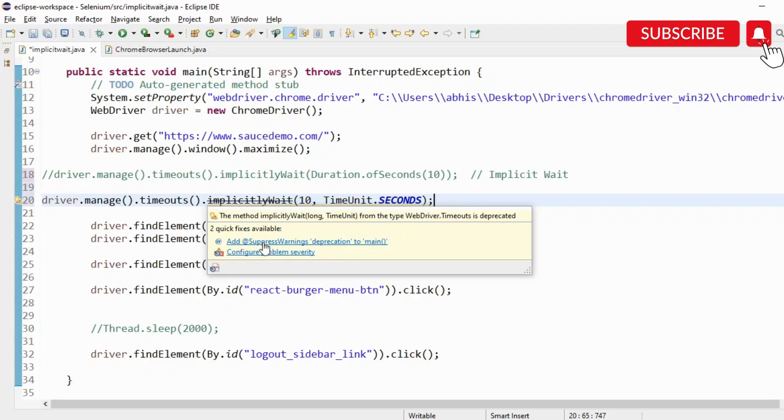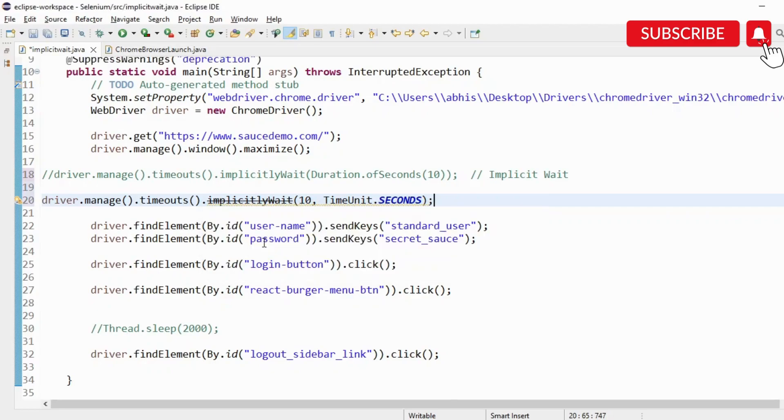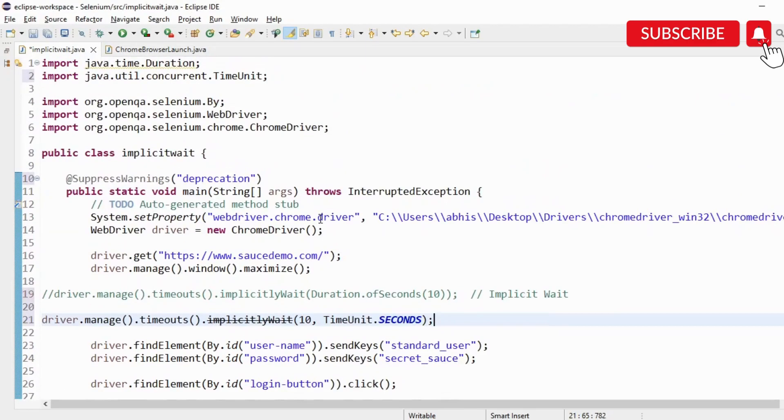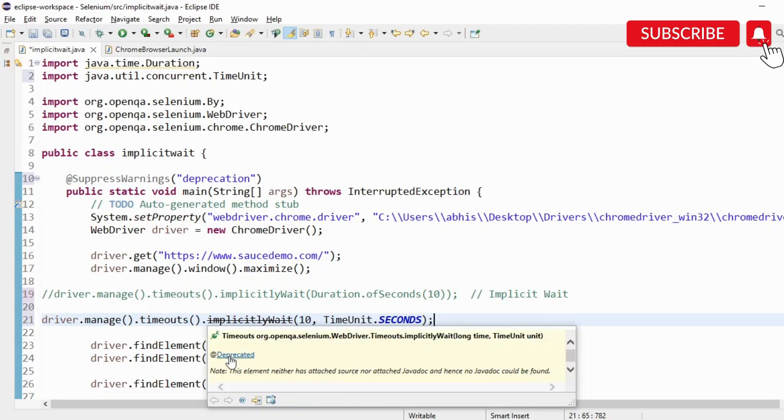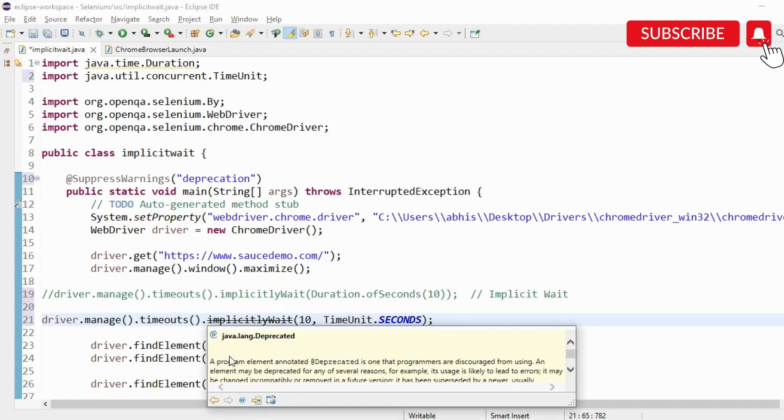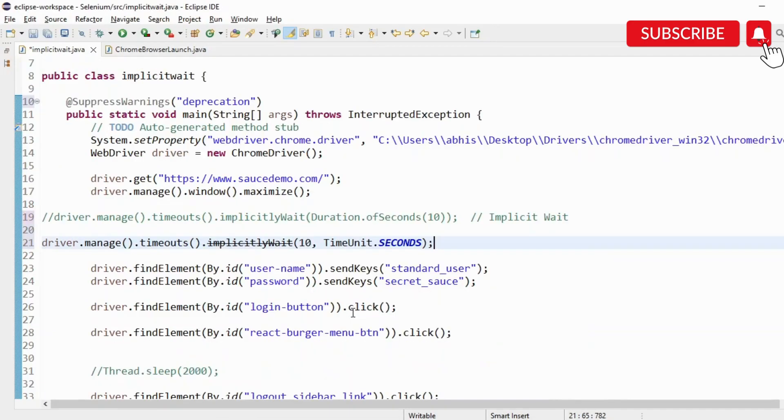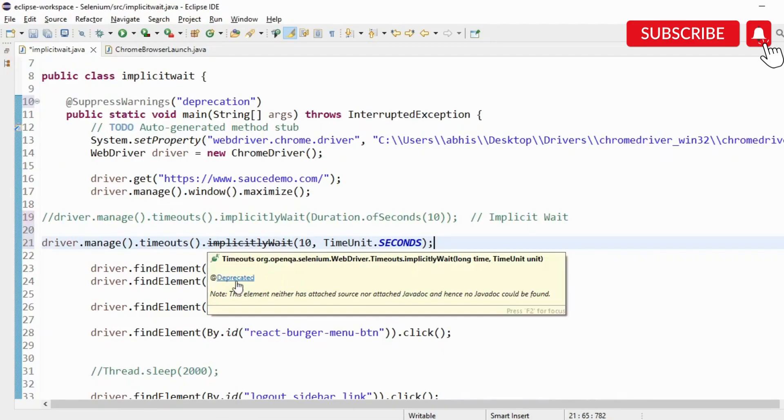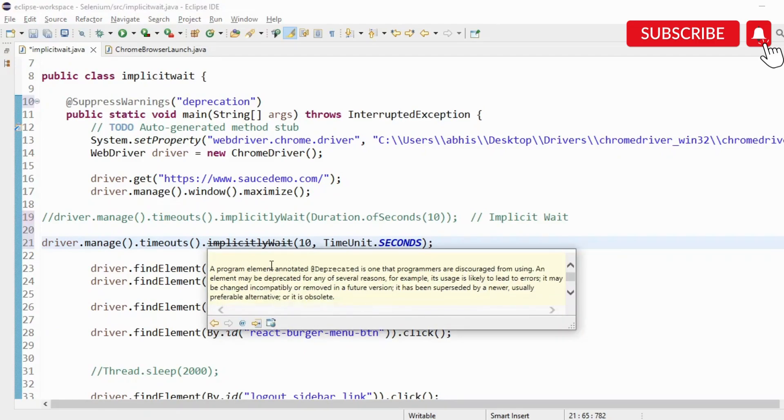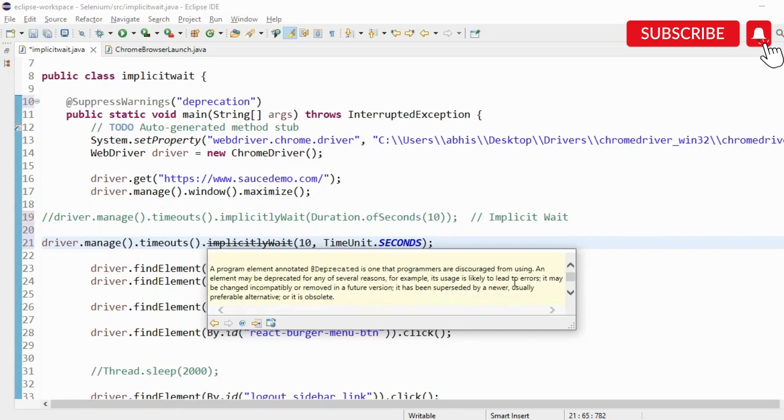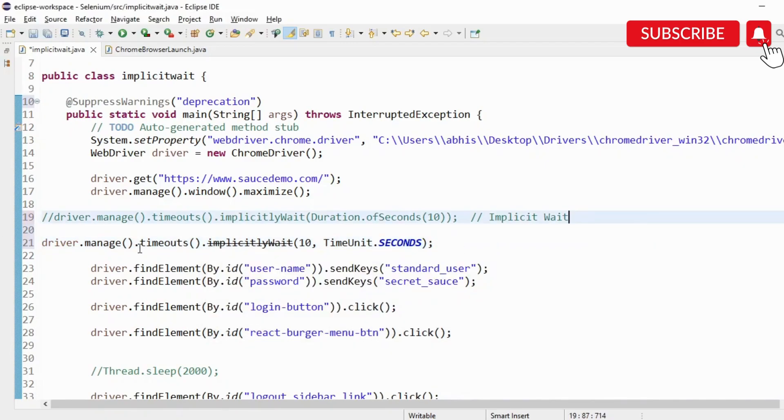We have to add a warning here that is going to provide this fix. If I click on this, you'll see on the top we'll get this suppress warning deprecation. If I scroll above, you'll see deprecated is mentioned here. A program element annotated deprecated is one that programmers are discouraged from using. The element may be deprecated for any of several reasons - it likely leads to errors or there is a better way to do it.